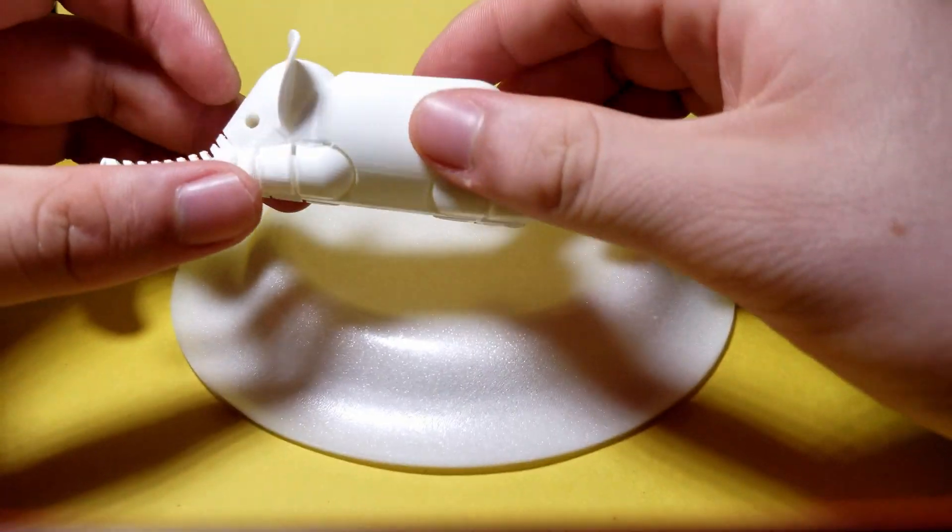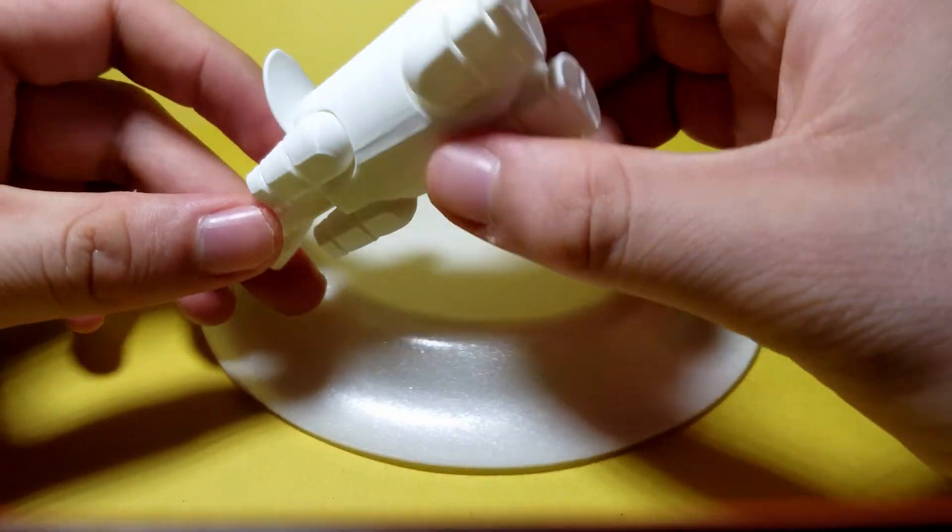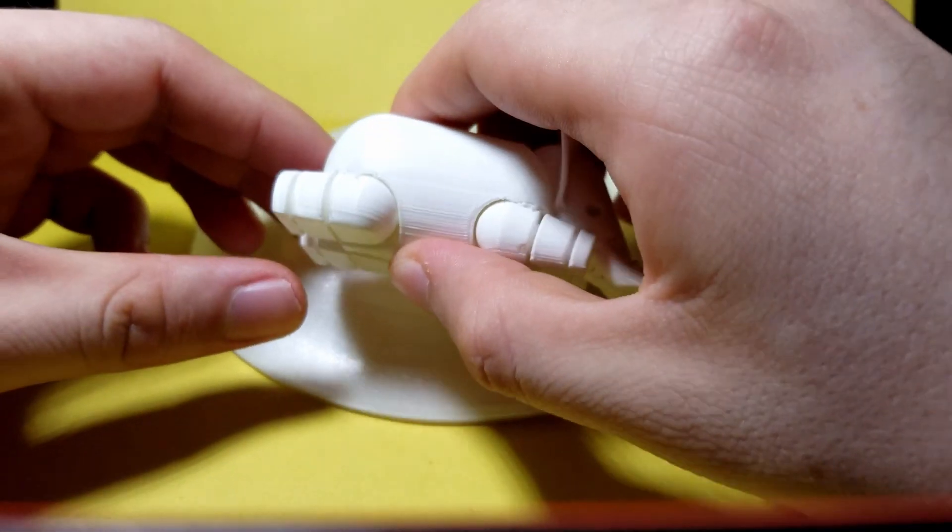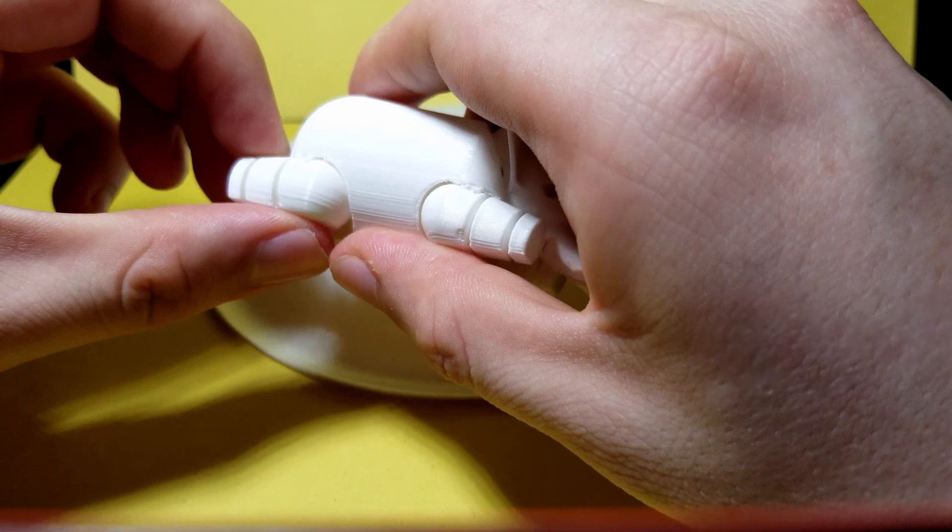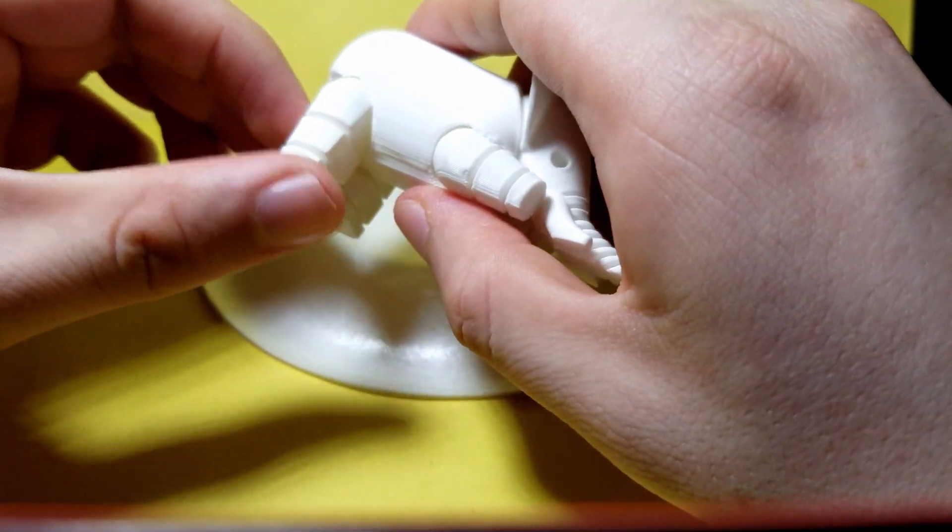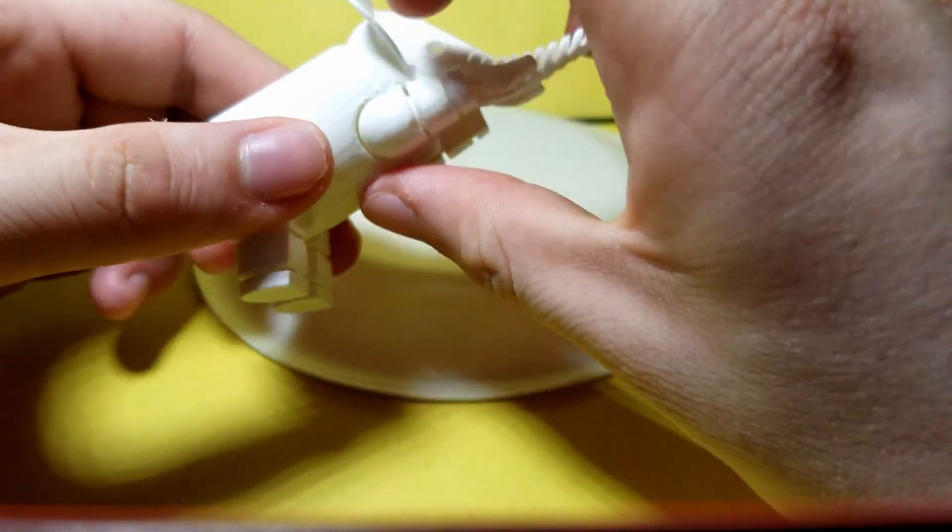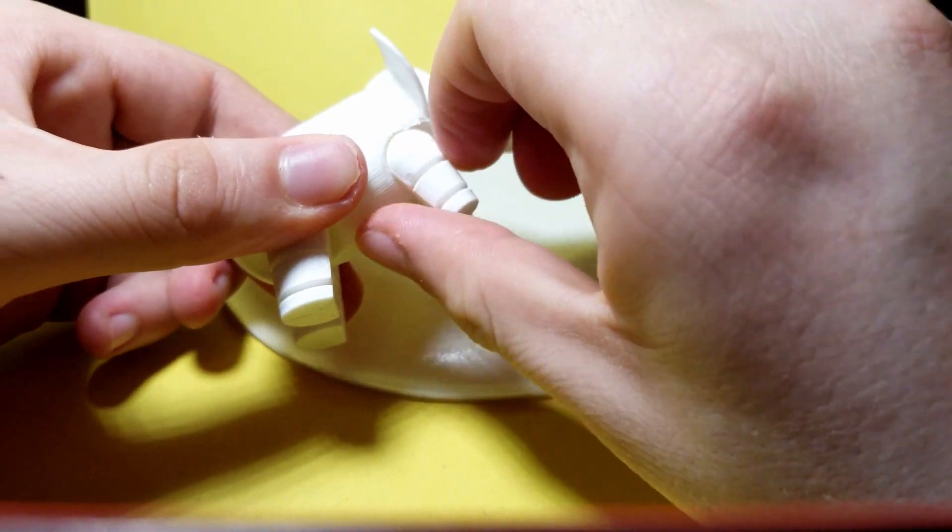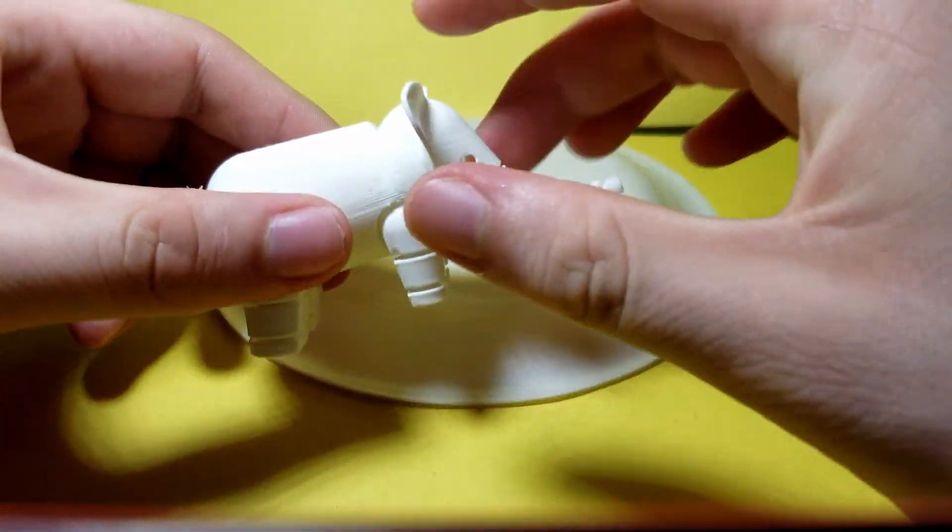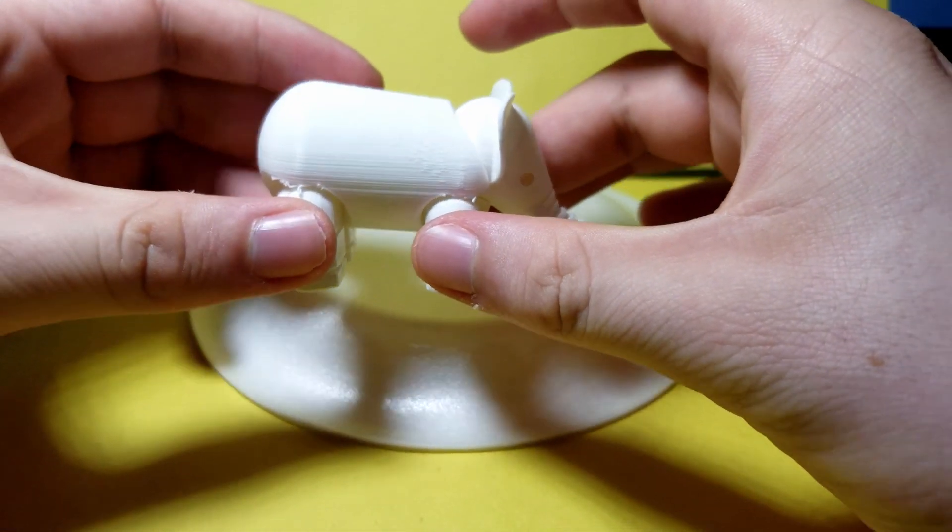In order to get the legs free, all you have to do is apply a little bit of force on both of them. The head should also move as well, so move that up and down if it's not already freed.